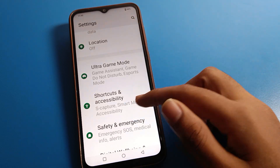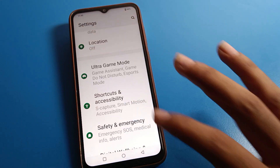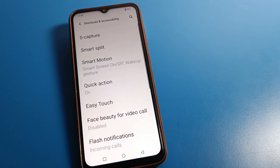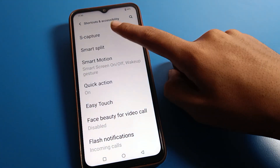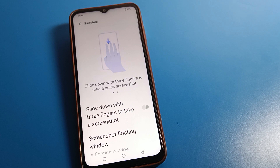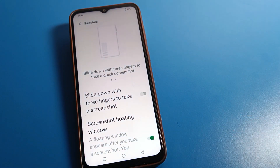First, click on iQOO mobile Shortcut and Accessibility Settings. After opening Shortcut and Accessibility Settings, you can see a Capture Setting option — click here. You can see the option: 'Slide down with three fingers to take a screenshot.'